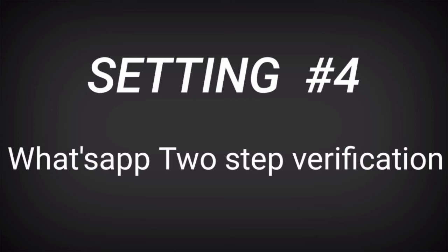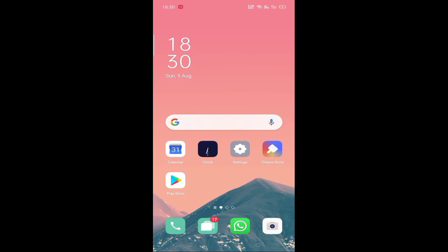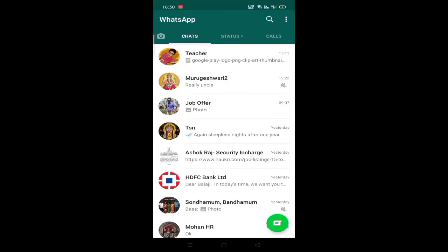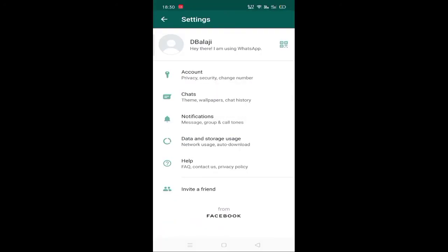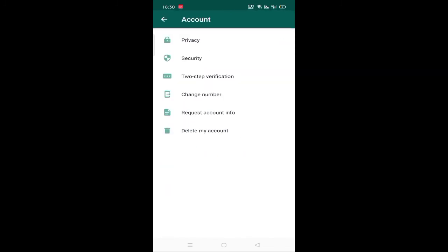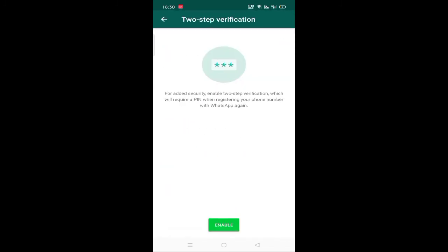If you have a password, you can protect your account. So we can protect our personal data with a password. We open WhatsApp app. Go to the settings option. Open settings, then Accounts. 2-step verification. We can enable it.